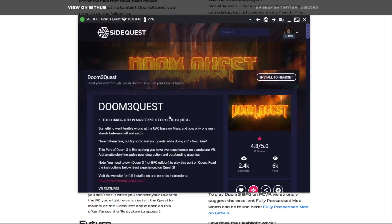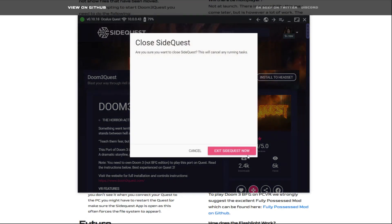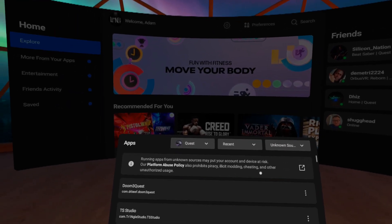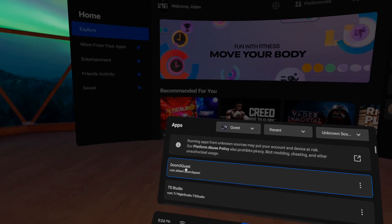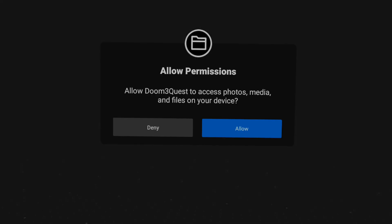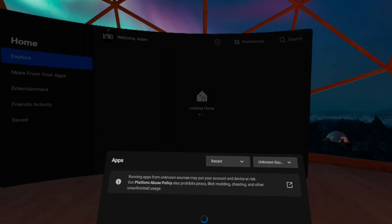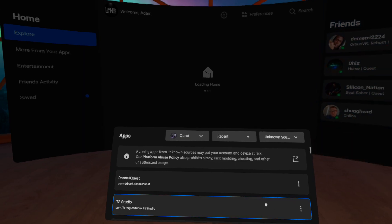Then after that is installed to the headset, we can exit SideQuest. We're going to go on the headset itself, go to unknown sources, and click Doom 3 on there. It's going to open up, you might get asked do you allow to use files or whatever, hit yes, and then it's going to exit the application after it starts up.